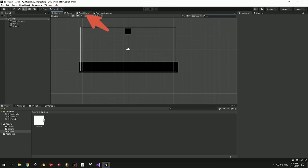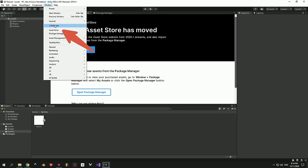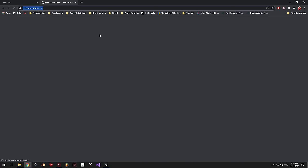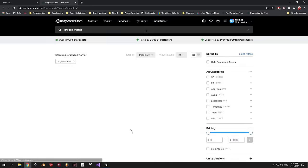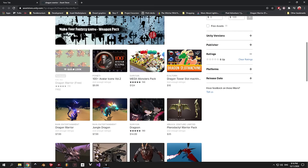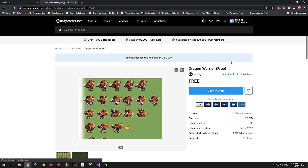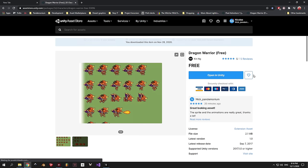Open the 2D tutorial project that we created last time and press on the Asset Store window on top. If you cannot find this tab, make sure to press Window and then click Asset Store. Next press the Search Online button and it will take you to the website. Then type in Dragon Warrior into the search box. Click on the Dragon Warrior 3 package that has the little orange dragon on the green background, then click the blue button and it's going to import the assets into your Unity project.